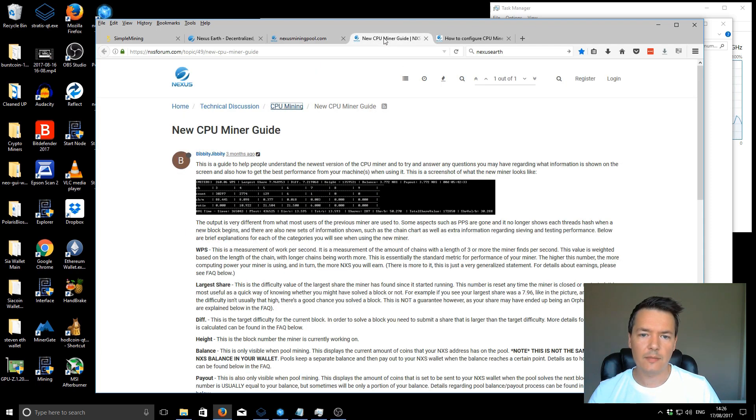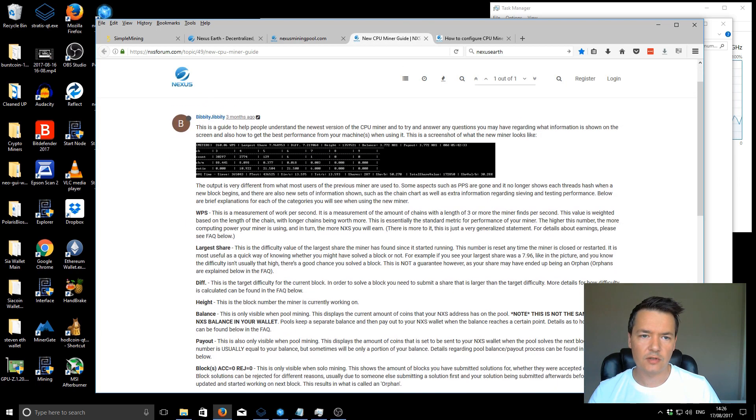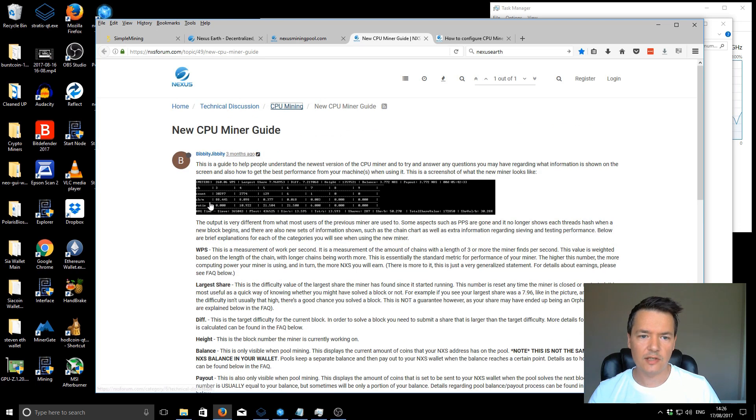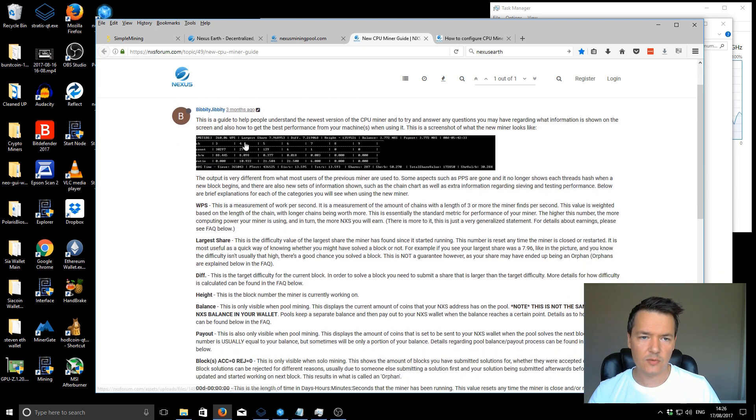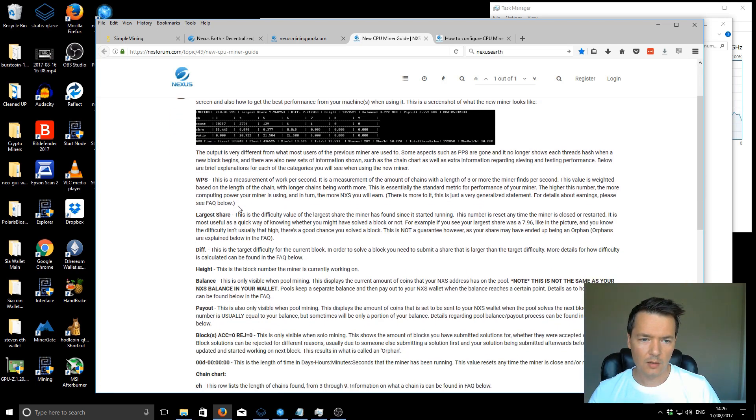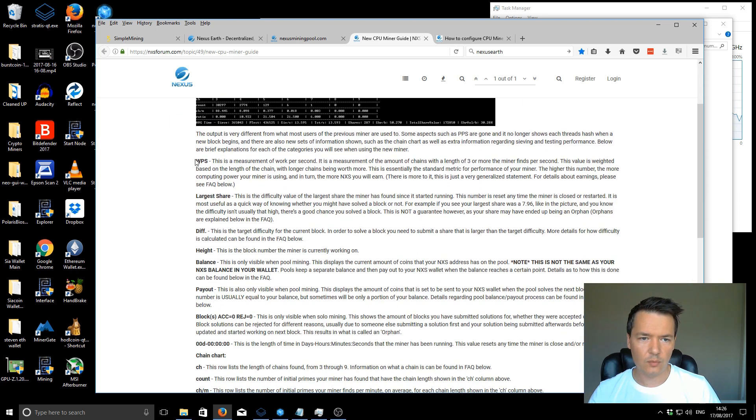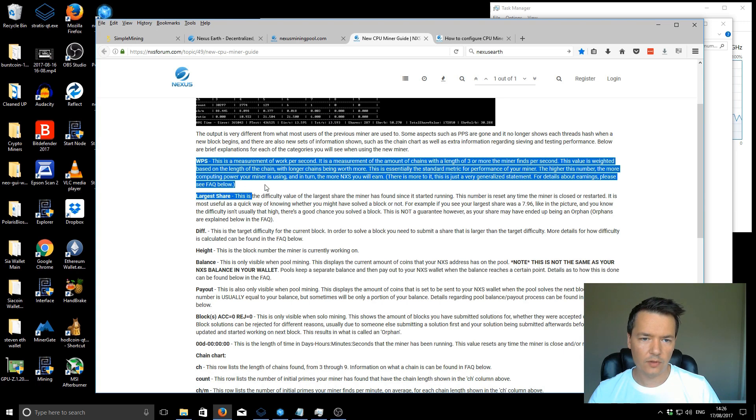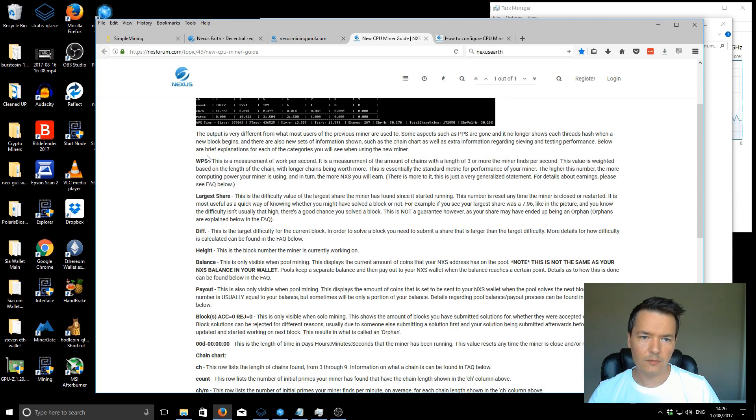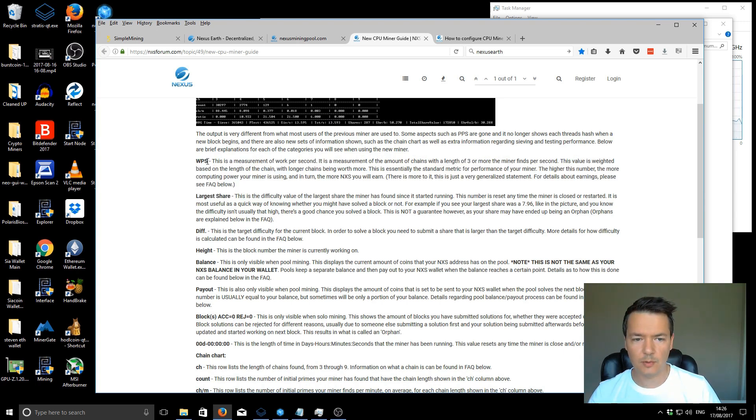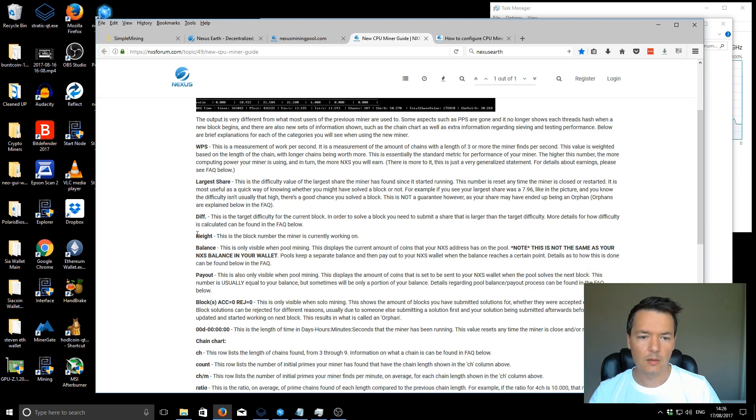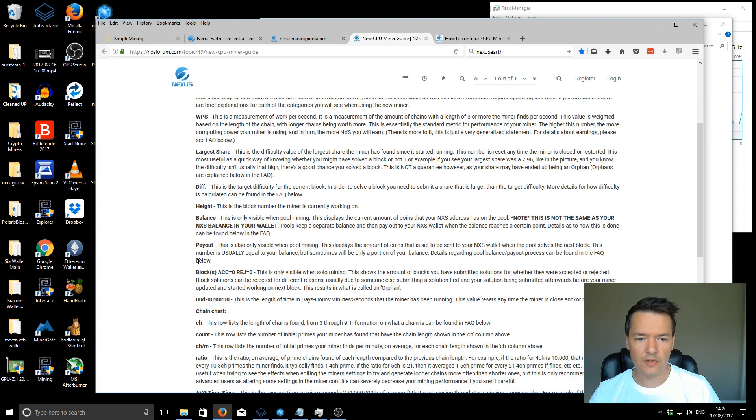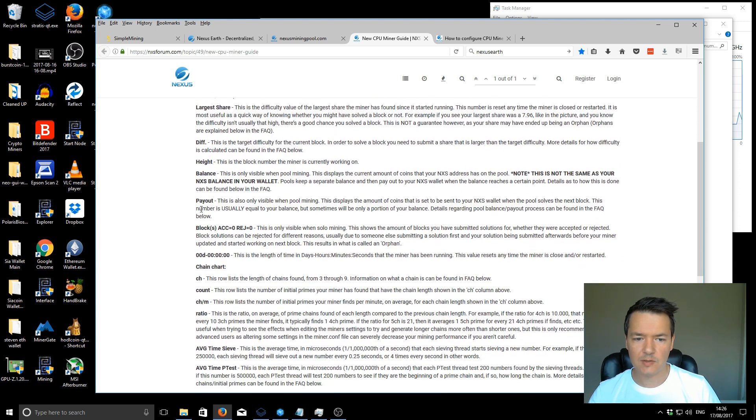Regarding the miner, there's some extra options. I'll link to these guides as well. This was done a few months back, but it gives you a full breakdown of all the different information that's provided by the miner. The most important part is the WPS. That's kind of like your hash rate. But it's also got various other information. It explains them quite well.